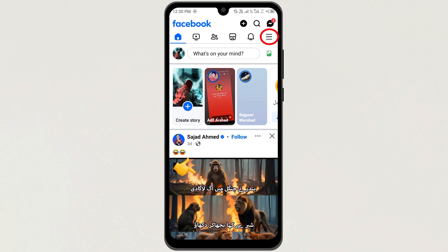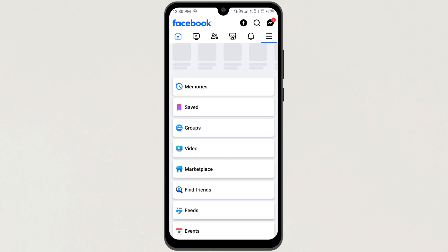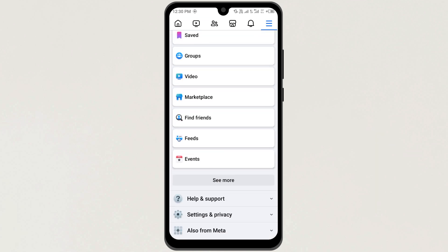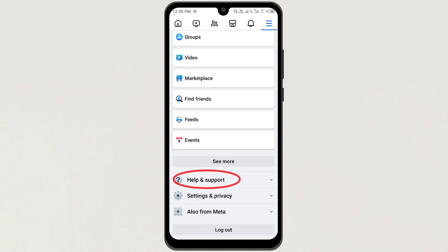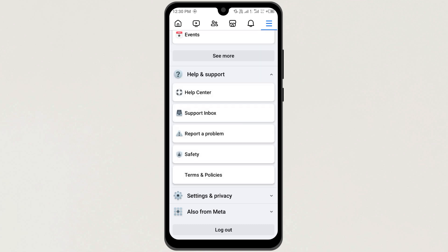On the top right here, click on these three lines. Next, tap on Help and Support here, and then tap on Report a Problem.